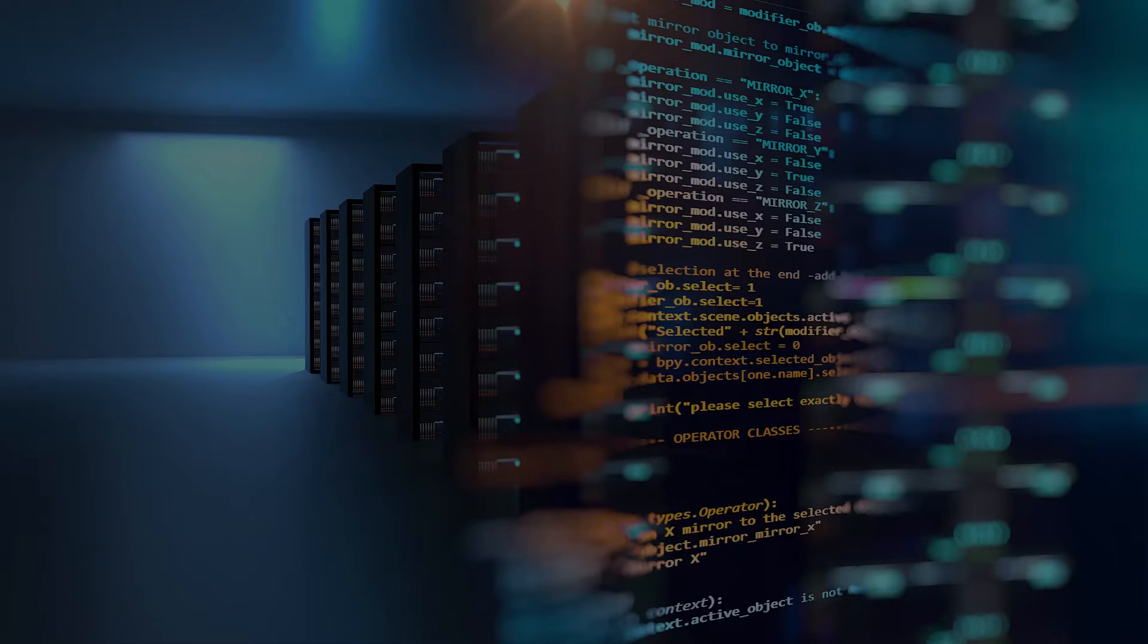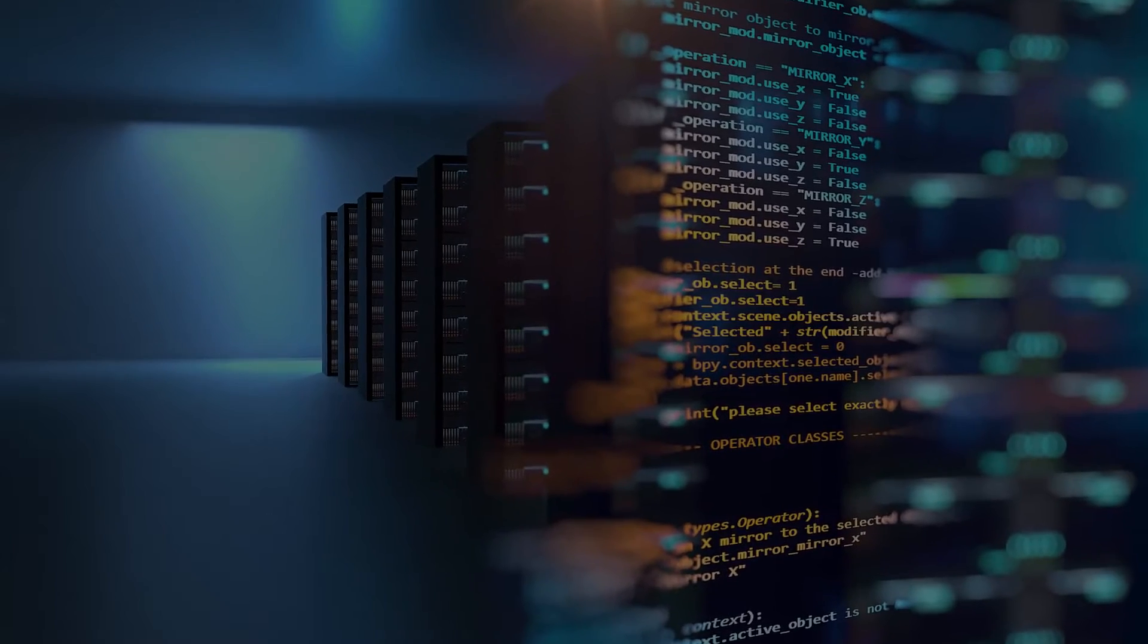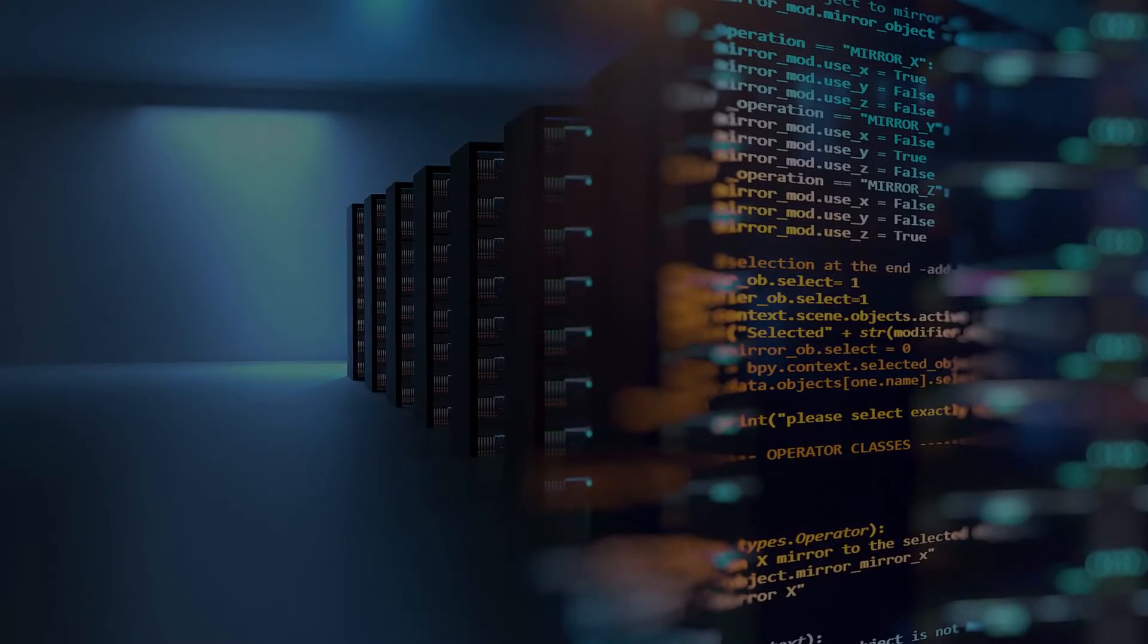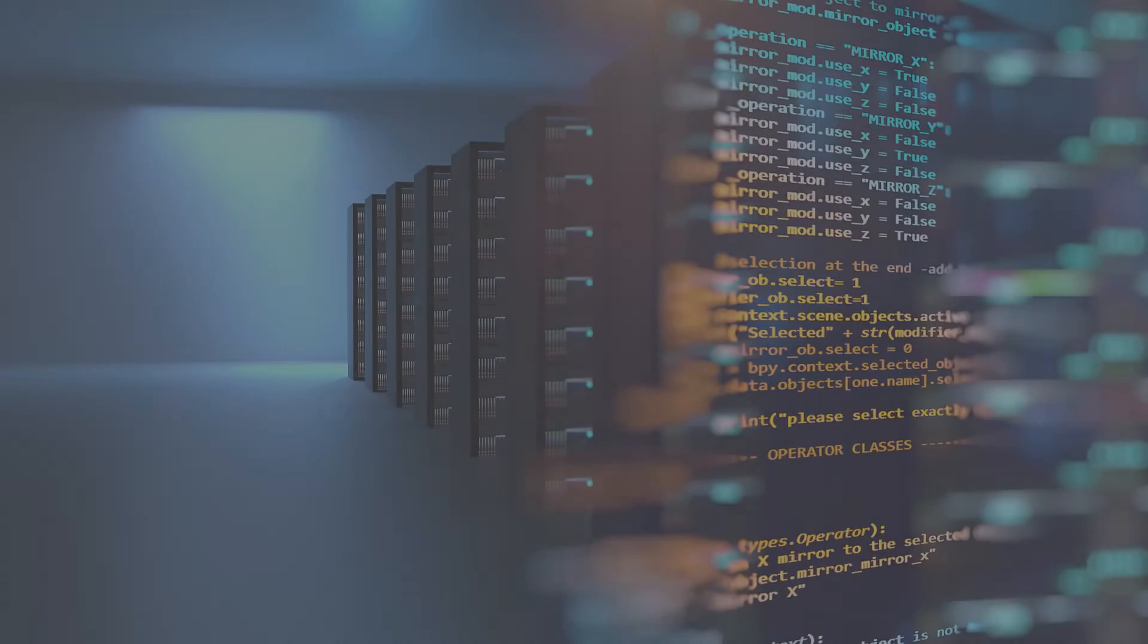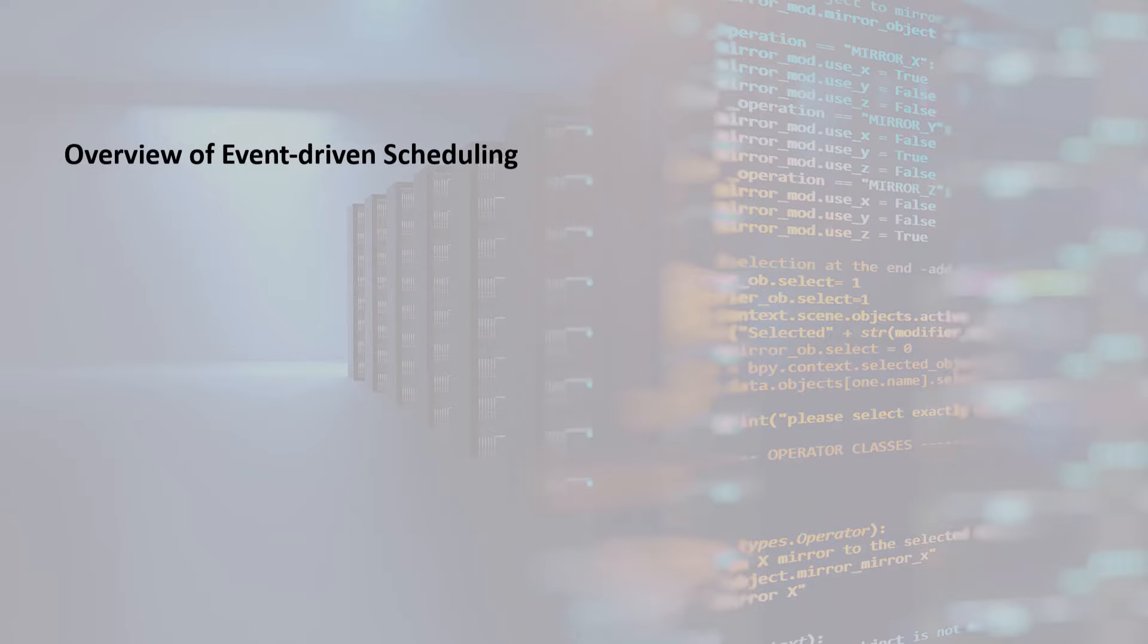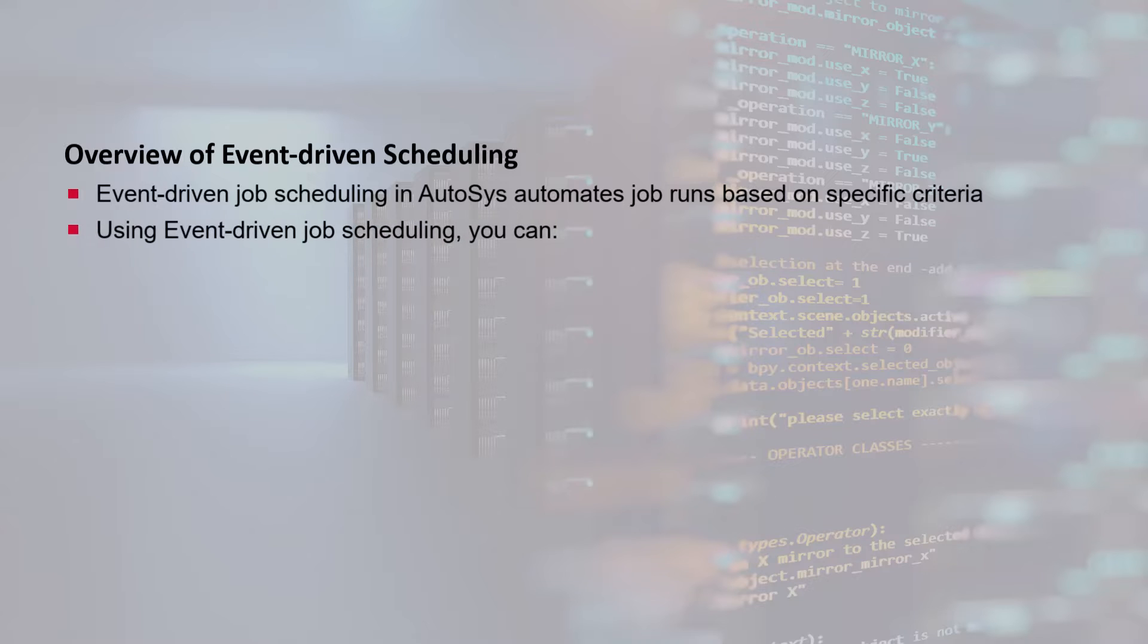Before we create and set up an event-driven job run for a database trigger job, let's understand how the event-driven scheduling functions. The event-driven job scheduling in Autosys automates job runs based on specific criteria or an event in Autosys.